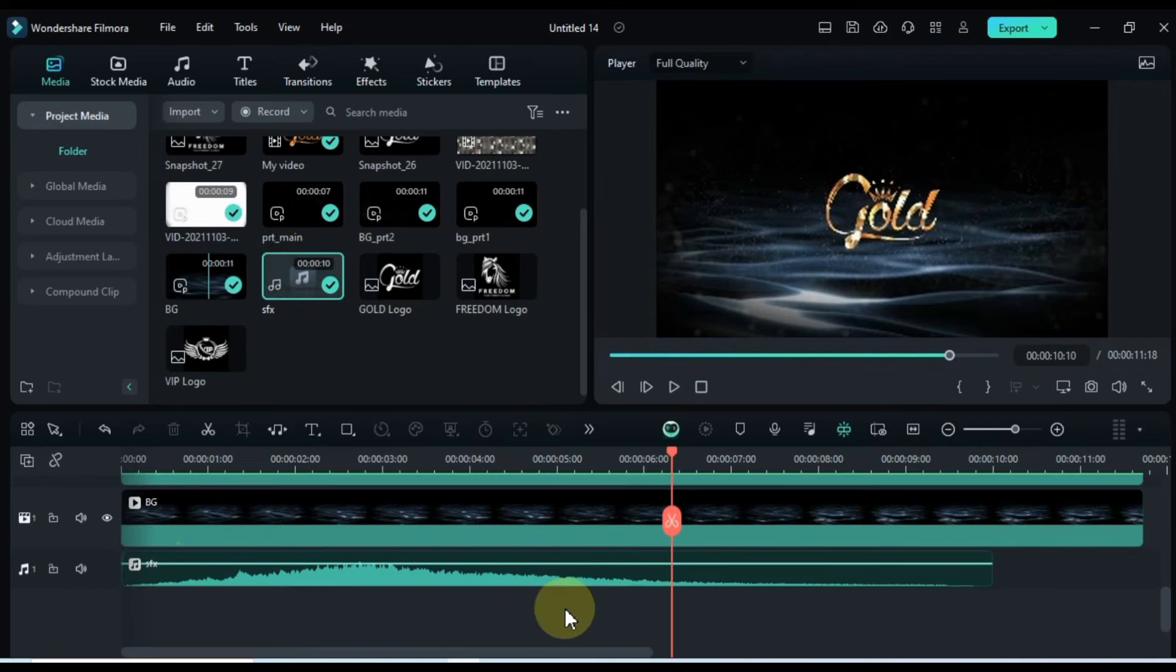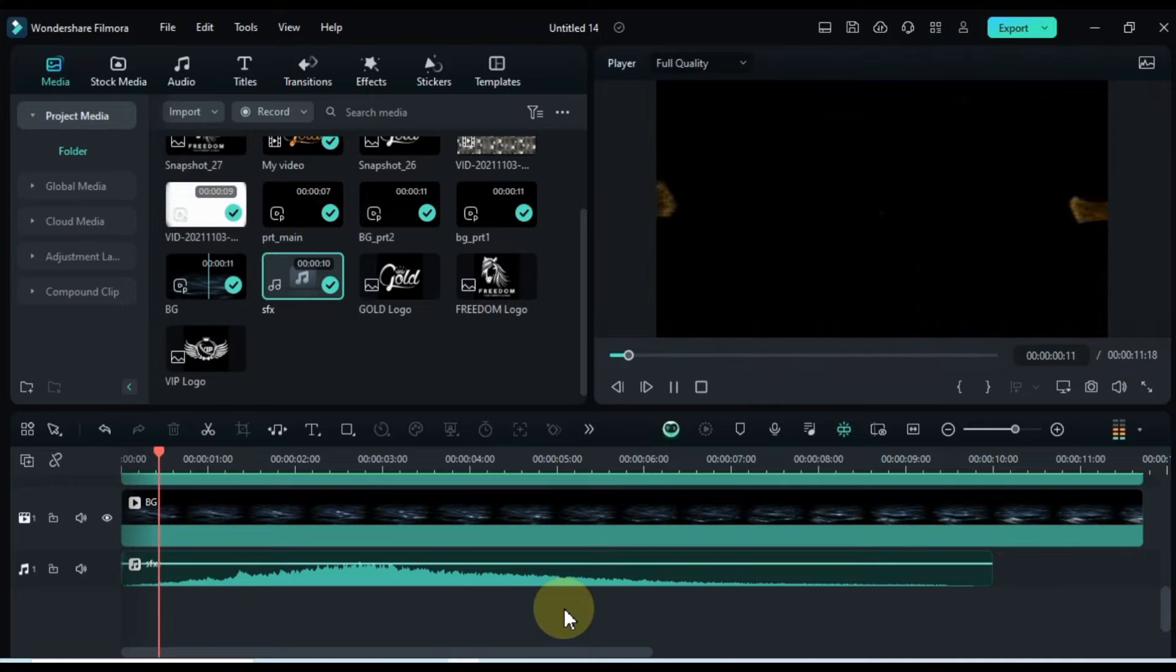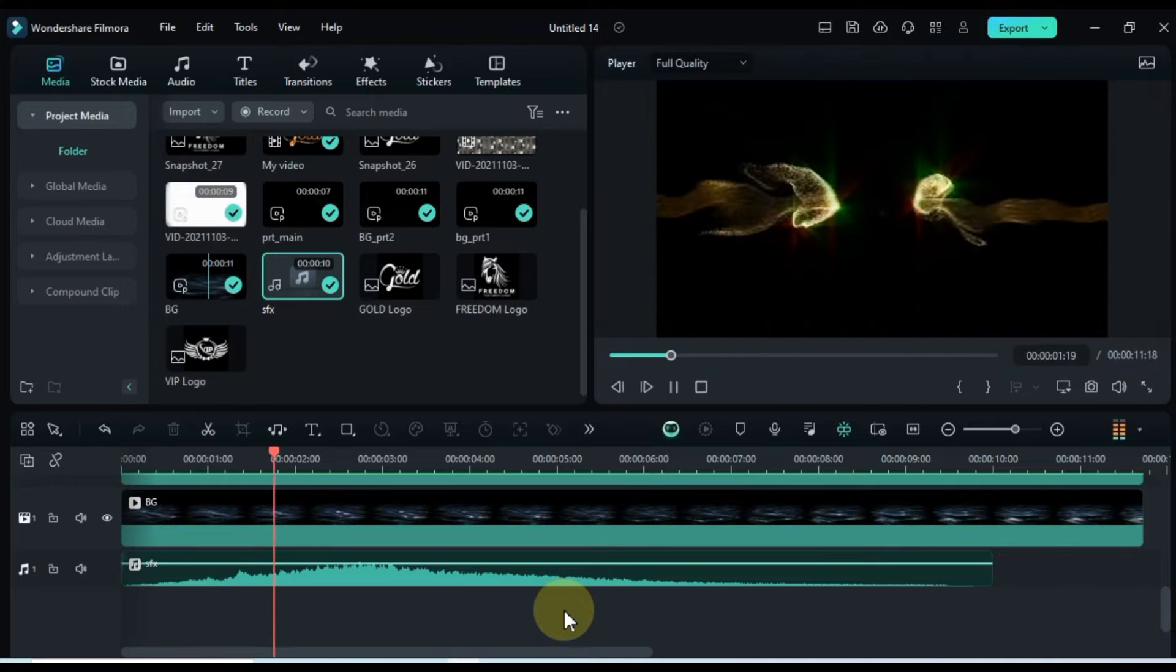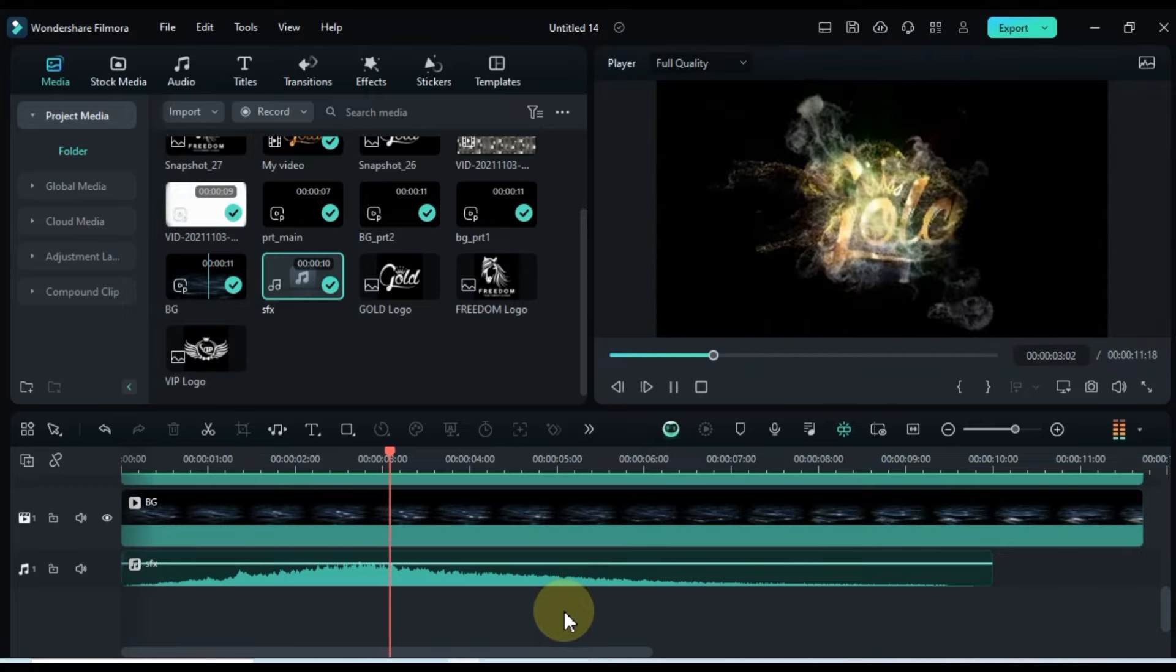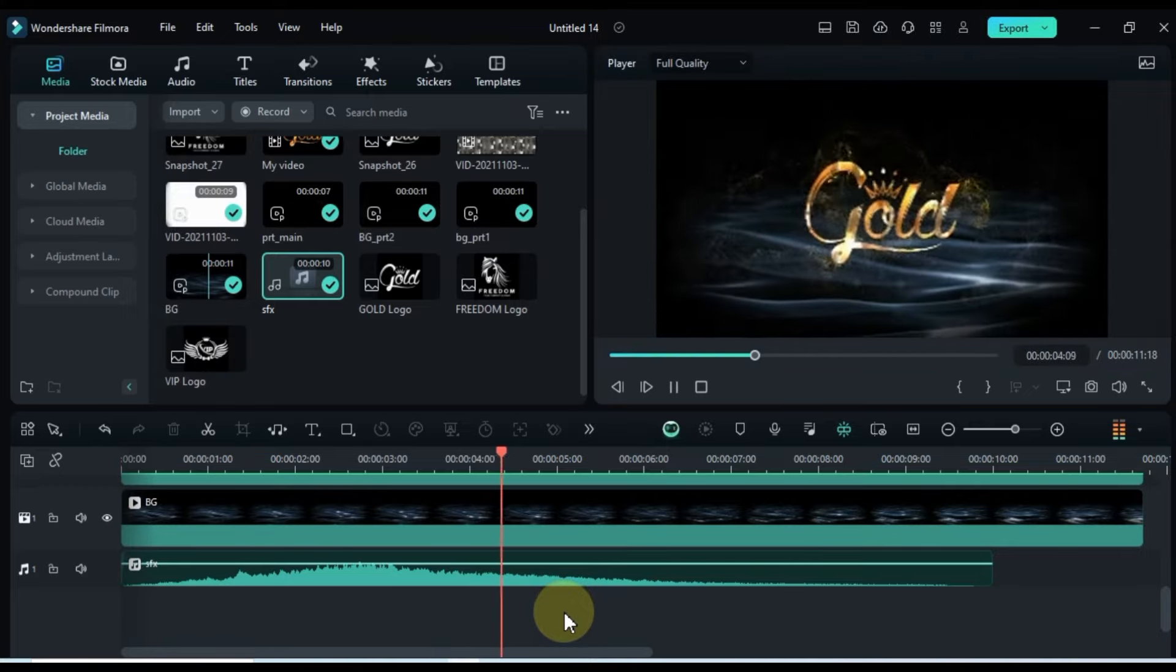Folks! Your golden particle logo and text intro is now ready to shine bright and captivate your audience from the get-go.